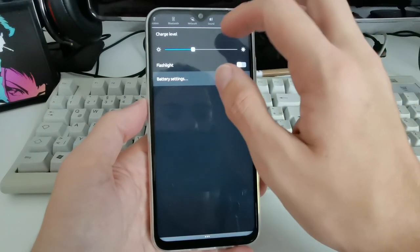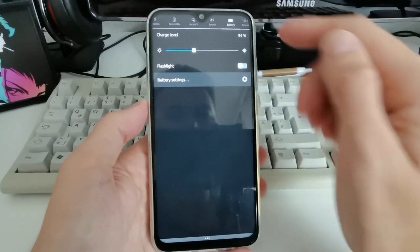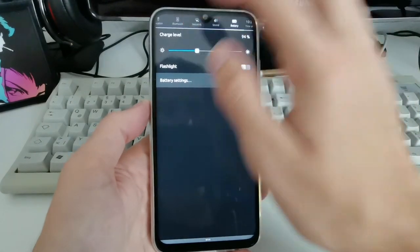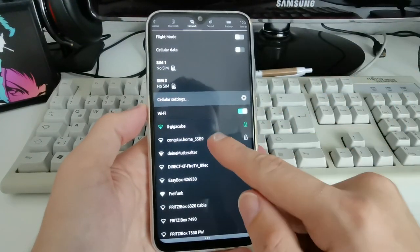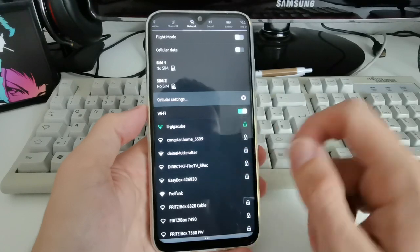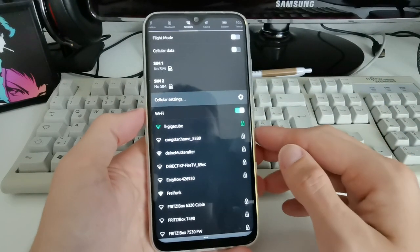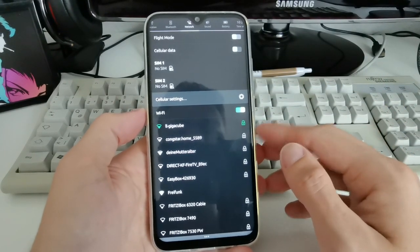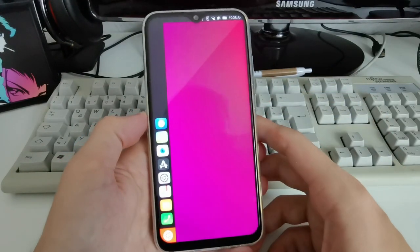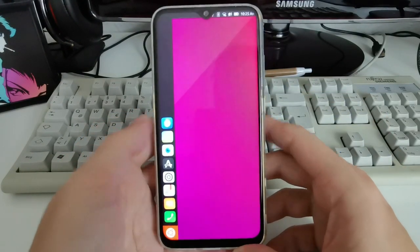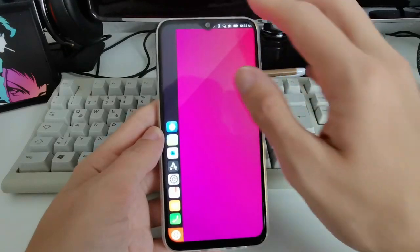The first thing I noticed is the battery level, which is charging very slowly — not sure what's going on. I connected to my Wi-Fi here, which I can do via this menu: just click on the Wi-Fi you want to connect to and that's it.